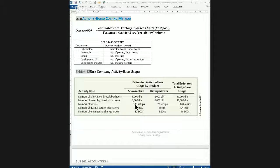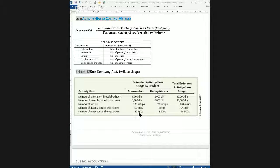For the number of setups, the snowmobile is more complex with 100 setups, while the lawnmower requires only 20. For quality control inspections, snowmobiles consume 100 inspections whereas lawnmowers, a fairly simple product, require only 4. For engineering change orders, the snowmobile might entail 12 change orders while lawnmowers require only 4. Snowmobiles require a lot of factory activity because of the precision and quality control necessary, whereas lawnmowers are the standard, routine, basic item that can be manufactured easily and consume less activity.